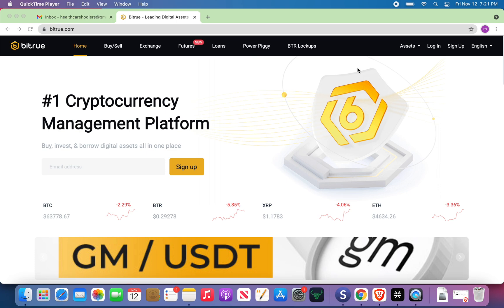This is how to set up a BitRue account. Go to your laptop, bitru.com. Have an email. I've created this email, HealthCare HODLers, because that's going to be the name of my stake pool on Cardano.